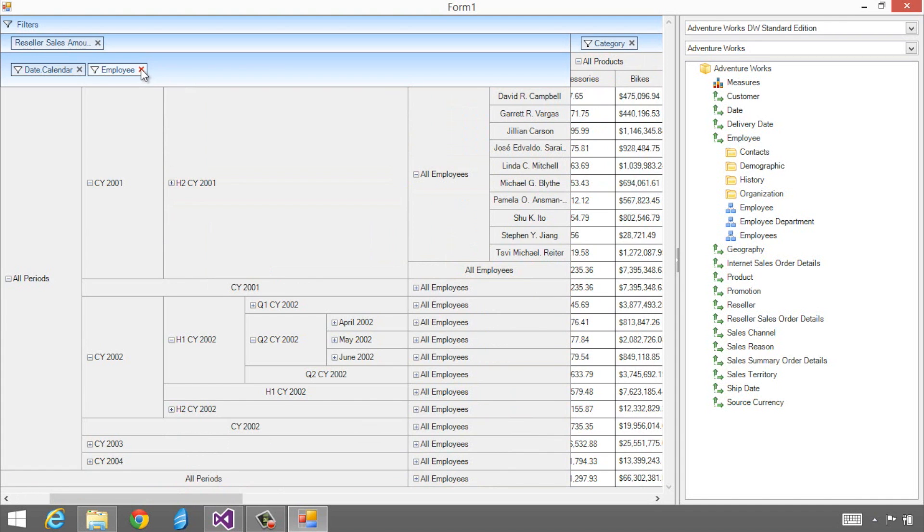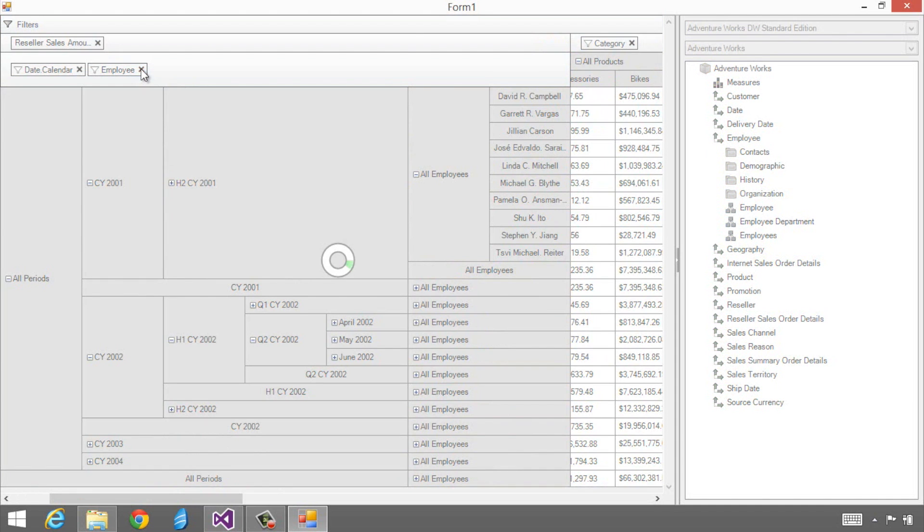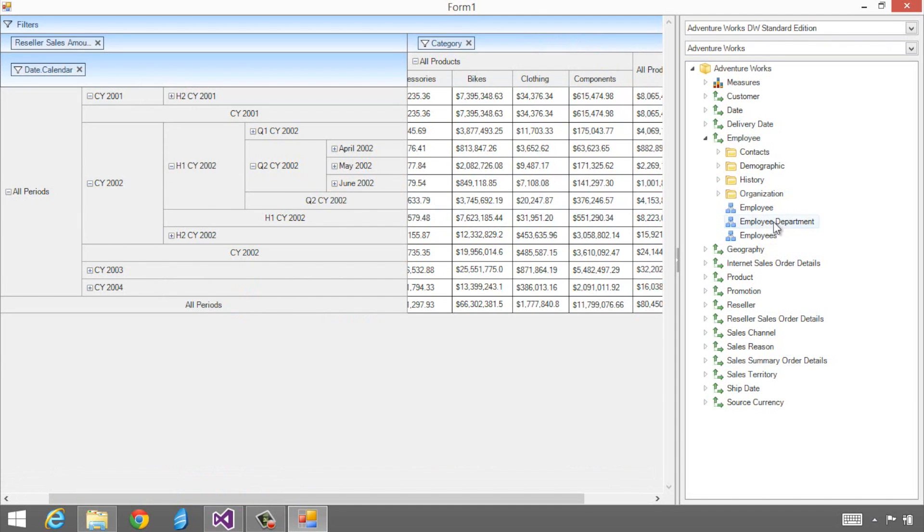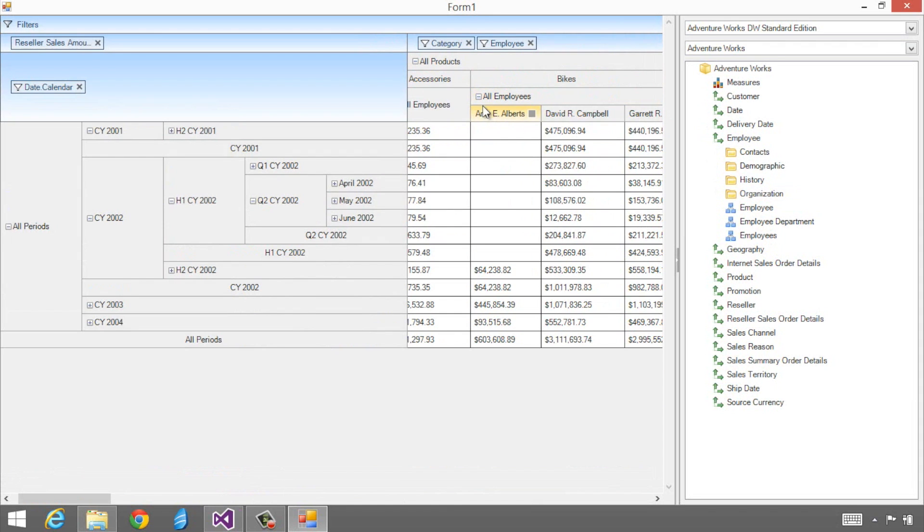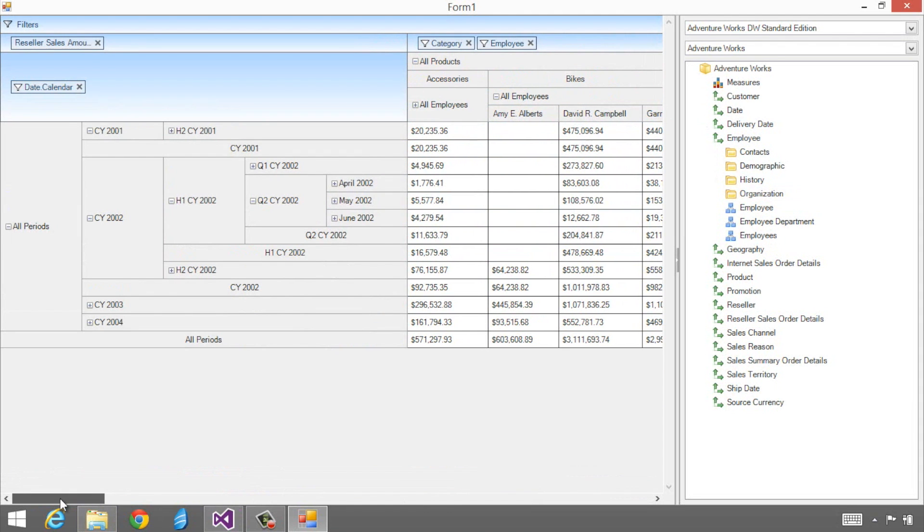I can also take employees off the rows and put them on the columns. It's all up to me how this actually works. It's how I want to do my data analysis and data analytics. I can also do filtering.